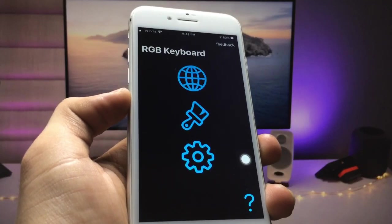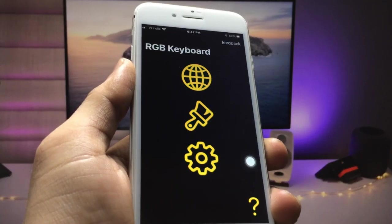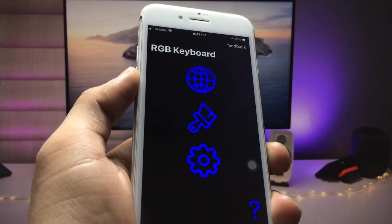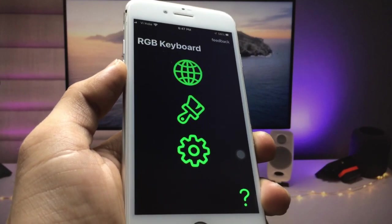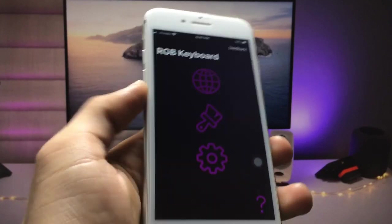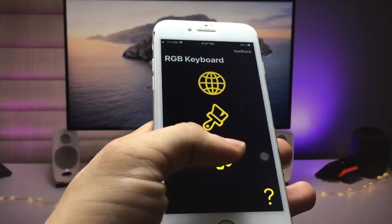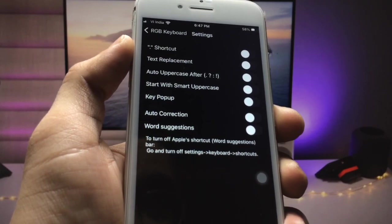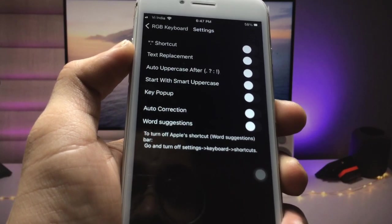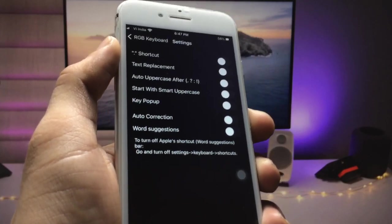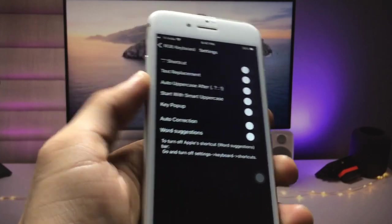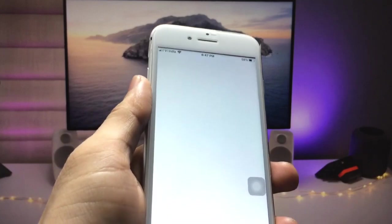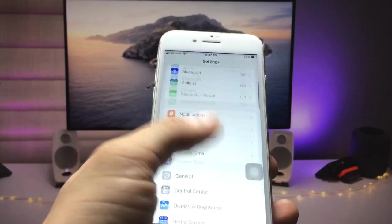After installing the app, open it. You can see it's showing the RGB keyboard and changing all the colors automatically. Click on the settings option — there's also a shortcuts and text replacement option, and you can turn off options as you prefer.